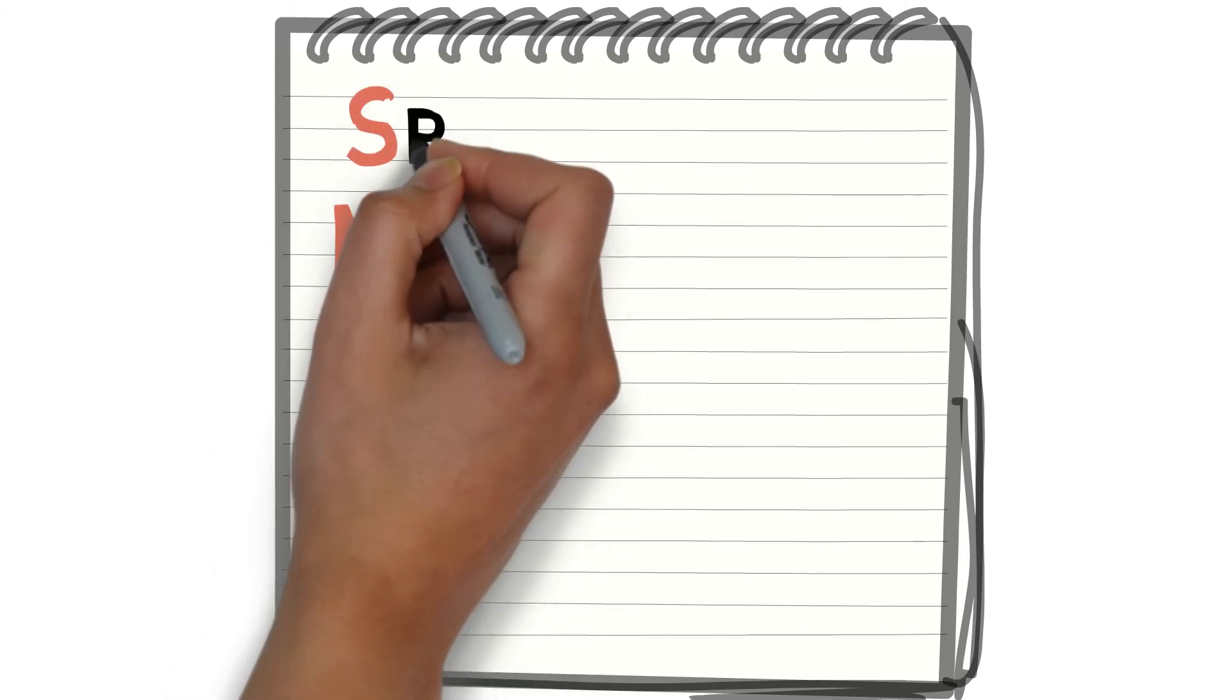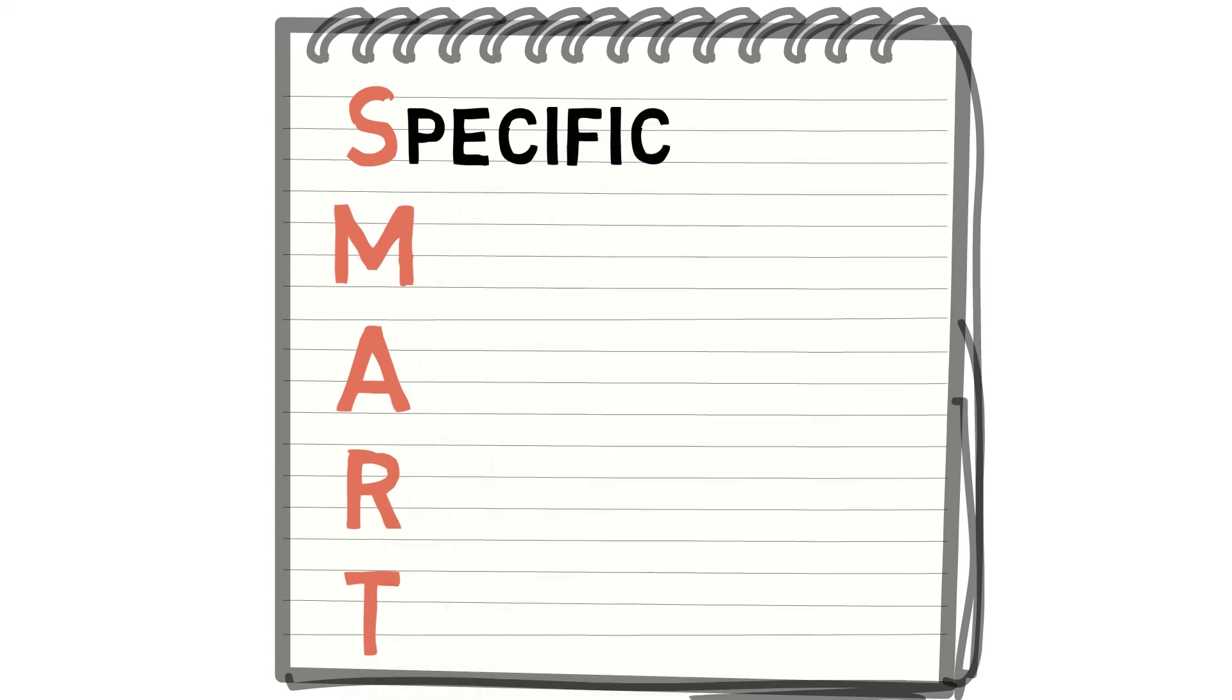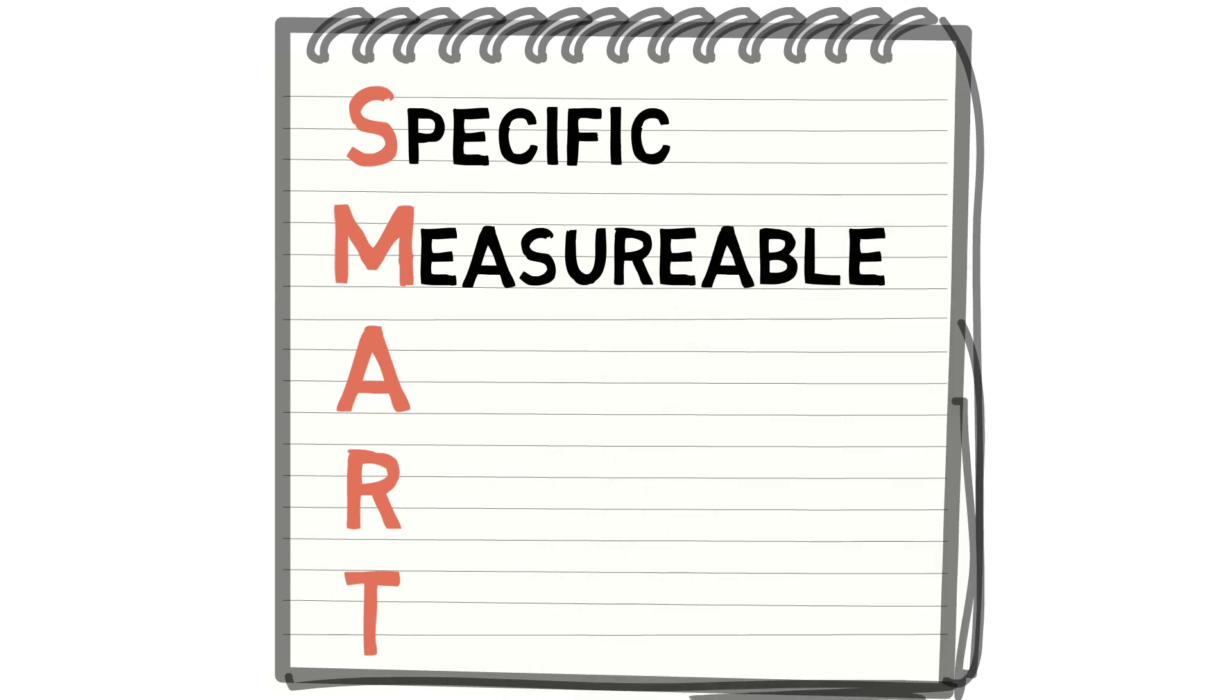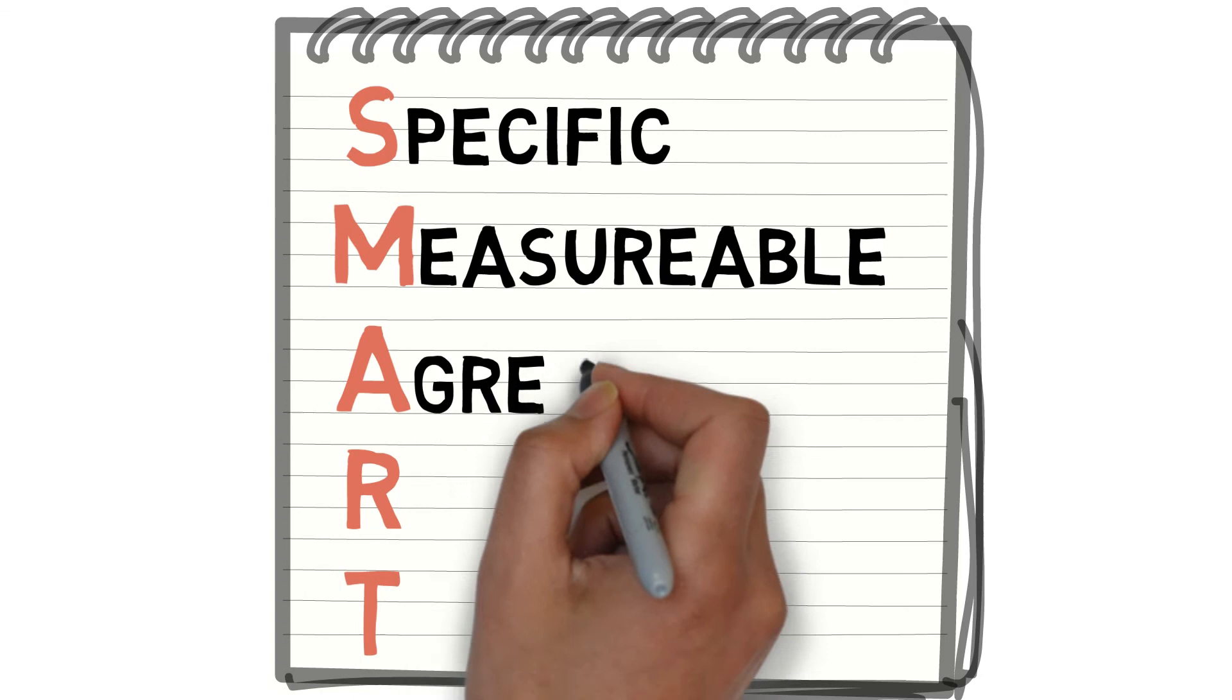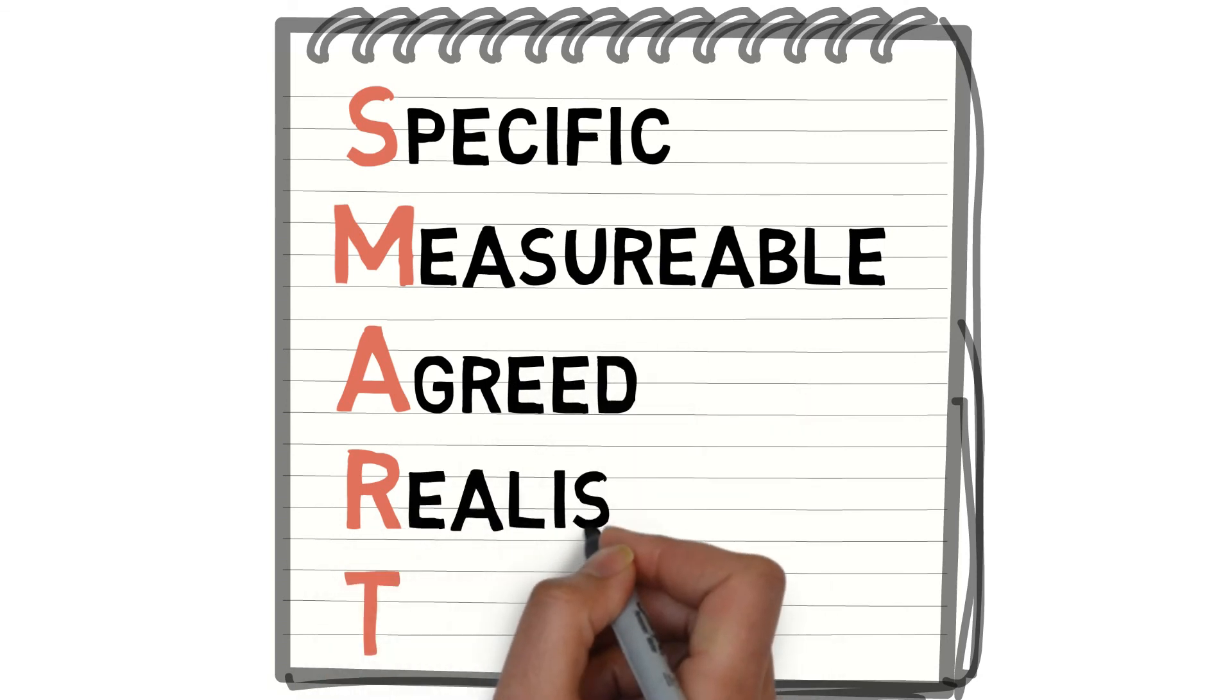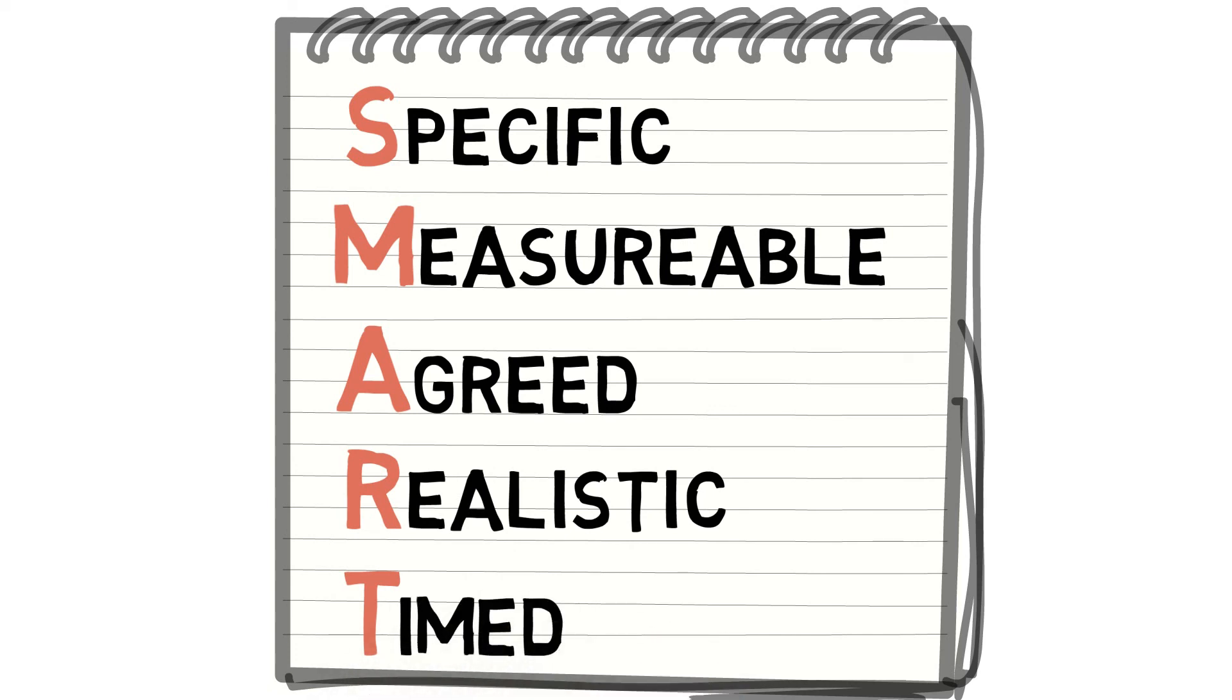They must be specific to the aims and not too vague. Measured and assessed in order to show progress. Agreed between the performer and the coach. Realistic and within the performer's capabilities. And timed to determine short, medium and long term goals.